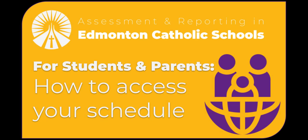Hello everyone and a big special welcome to ECSD parents and students. In today's video students and parents will learn how to check their schedule on PowerSchool.